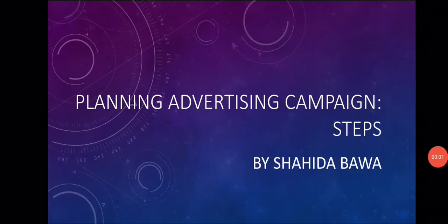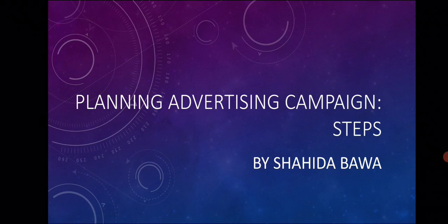Hello everyone, this is Professor Shahida Bawa. Today we will cover the topic of planning advertising campaigns.